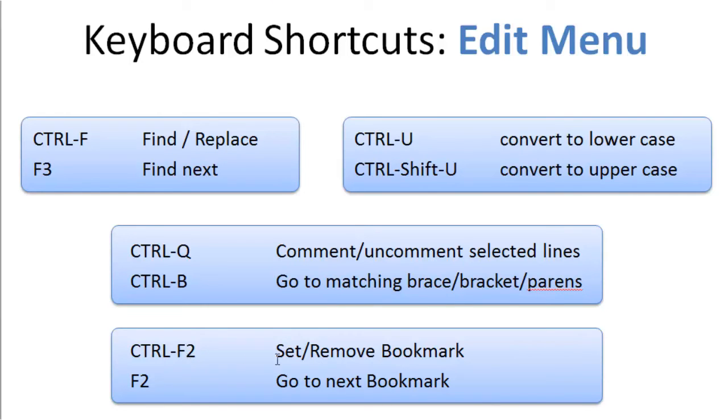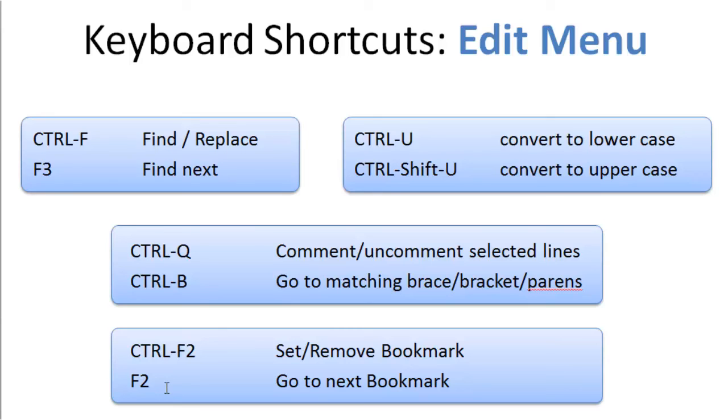Ctrl-F2 allows you to set and remove bookmarks. What the heck is a bookmark? Well, let me show you what a bookmark is. You'll think this is so cool. When you have a longer program, this is a really useful feature because it allows you to keep track of where you're working. If you're working in two different areas of the program at once, it's very helpful.